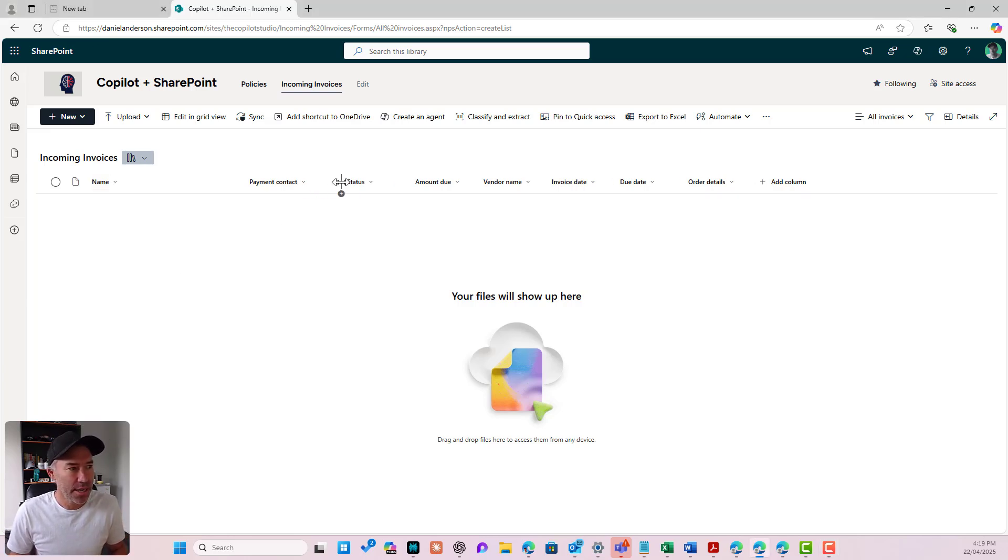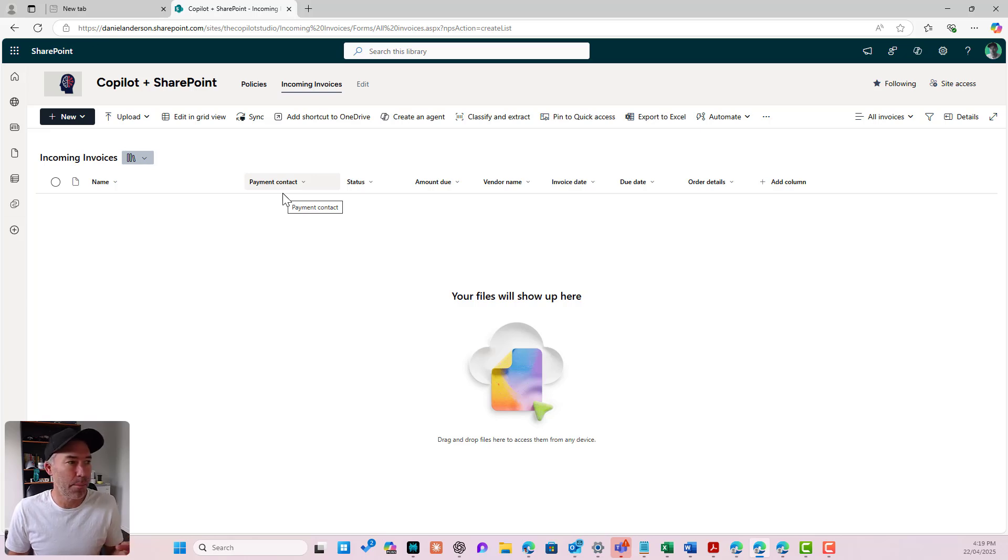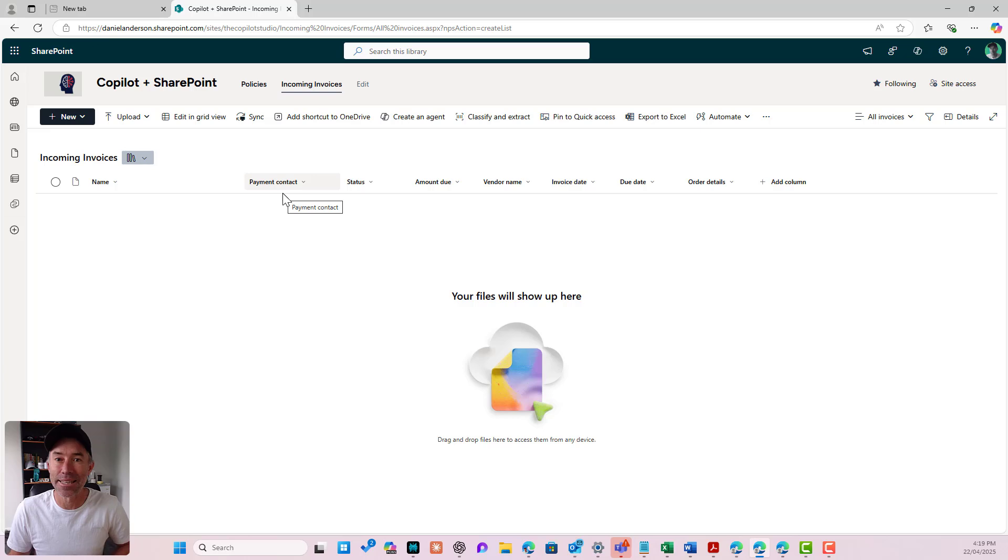Now you'll notice here that I've got a column called payment contact. That's going to be the first person that gets the approval process.